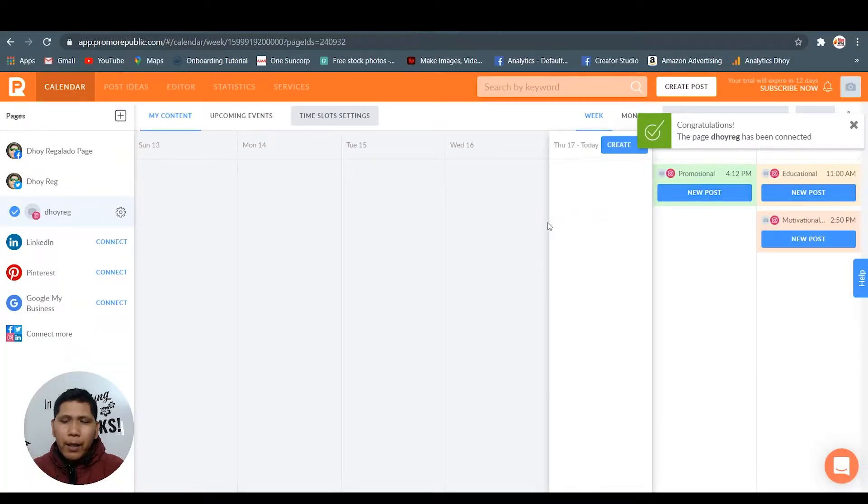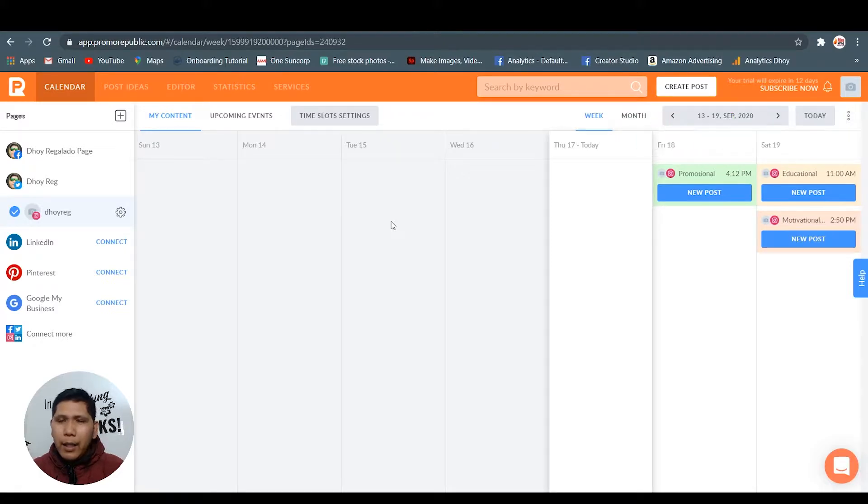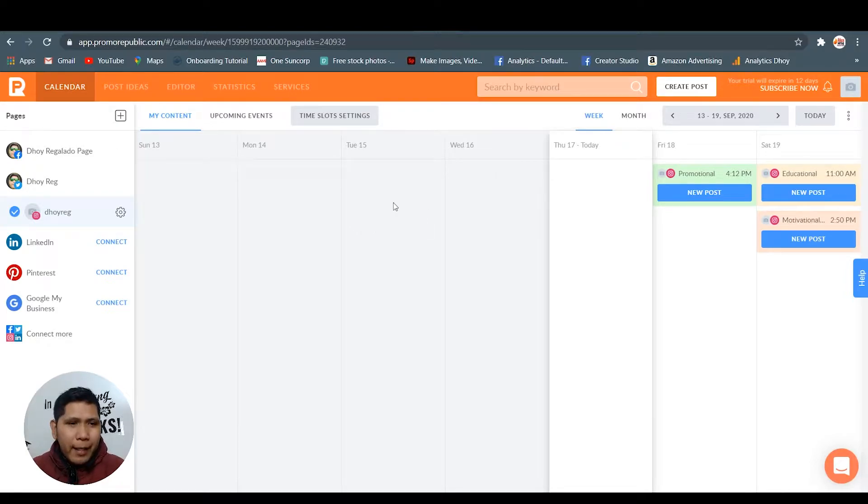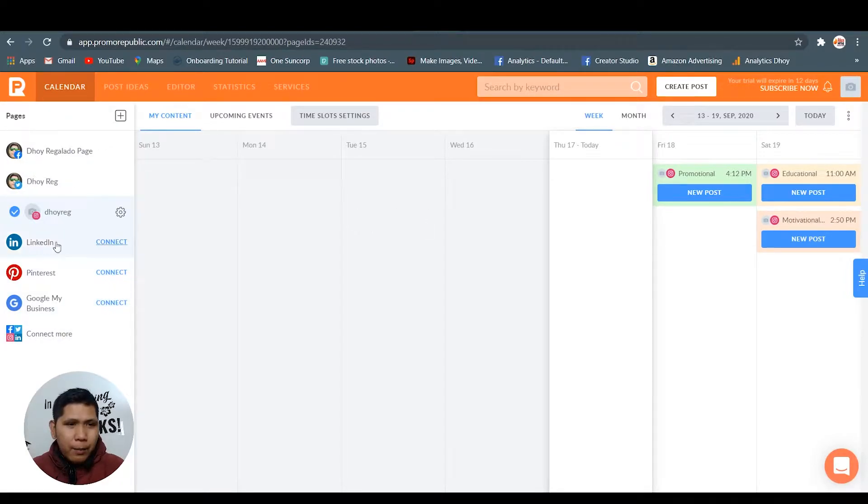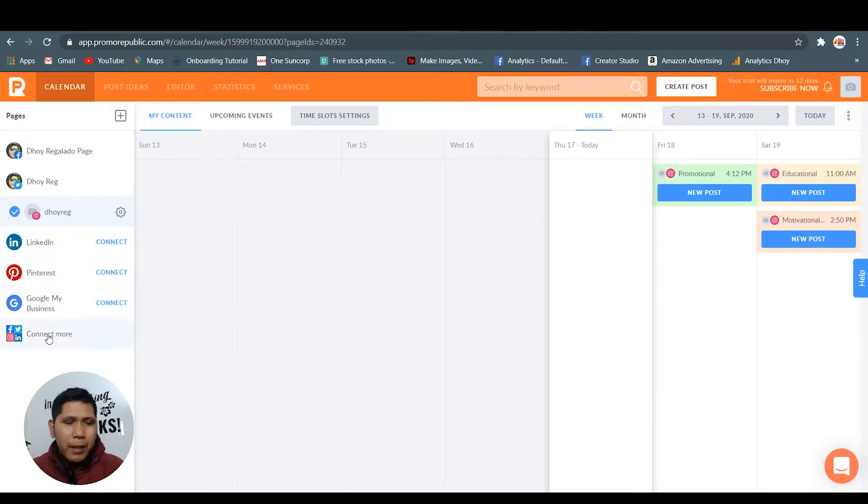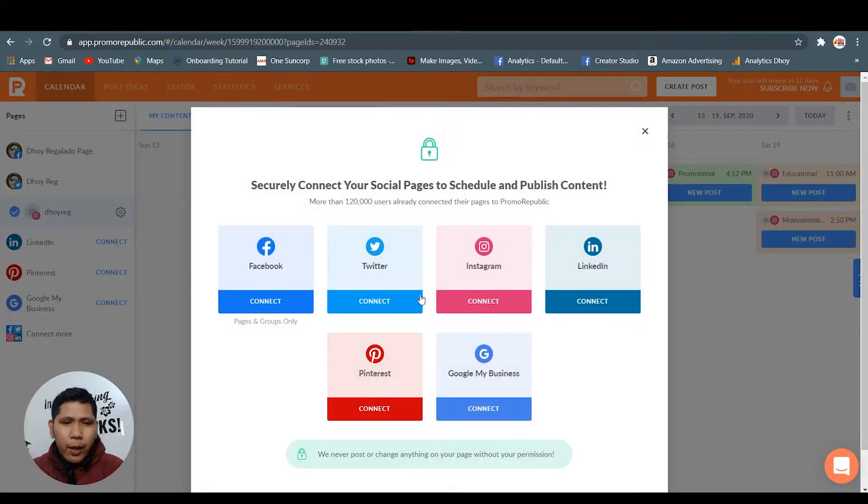That's it, I think so. Instagram has been connected now. I have already two days used out of the 14 days trial of Promo Republic. Yes, you can see Facebook, Twitter, Instagram, LinkedIn, Pinterest, Google my business, and you can even connect more. That's it for the six.